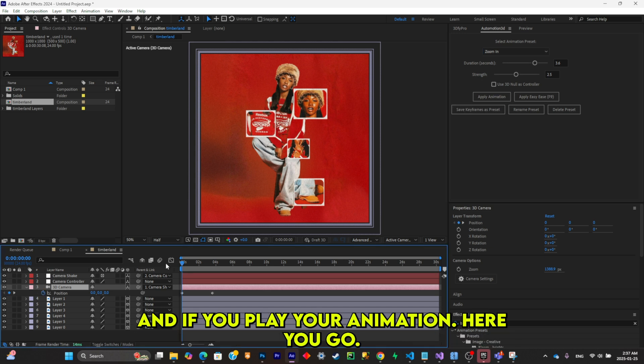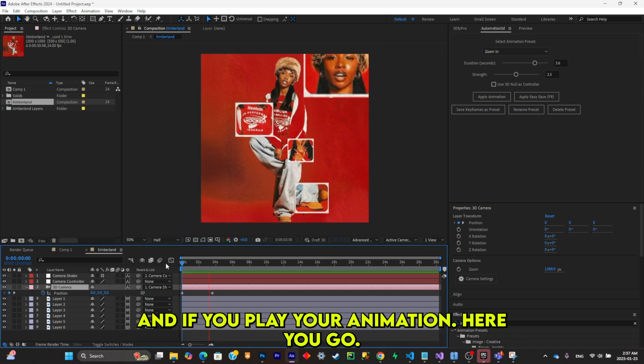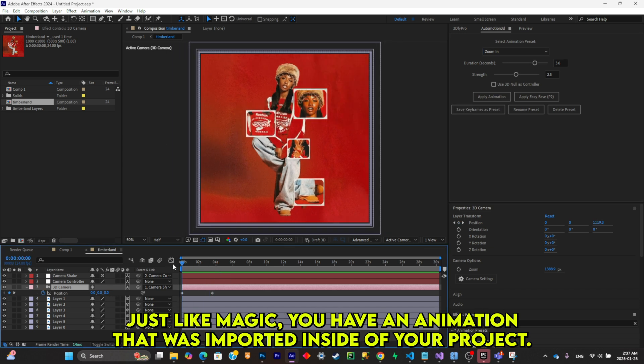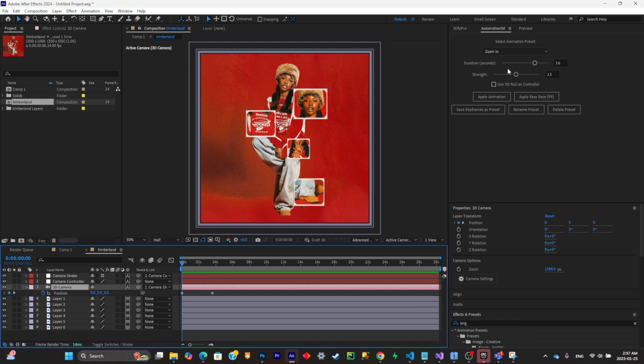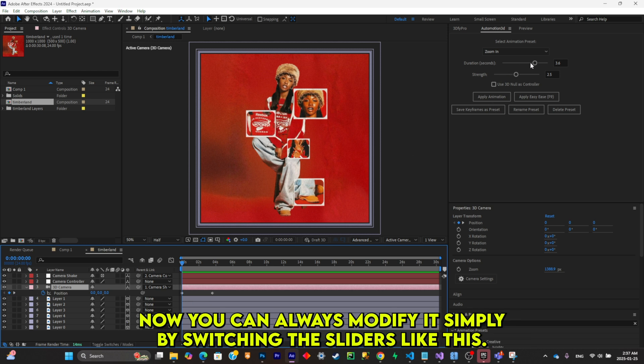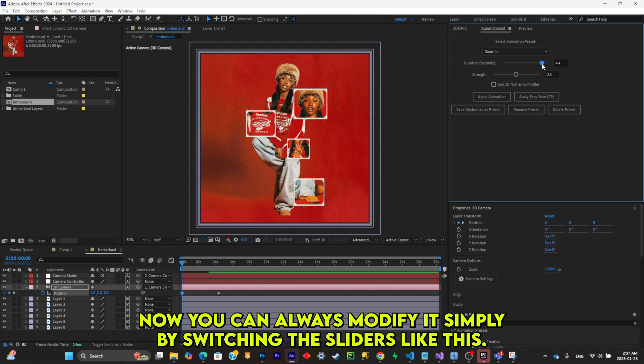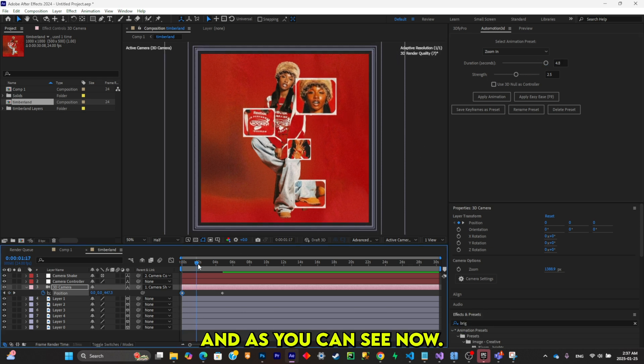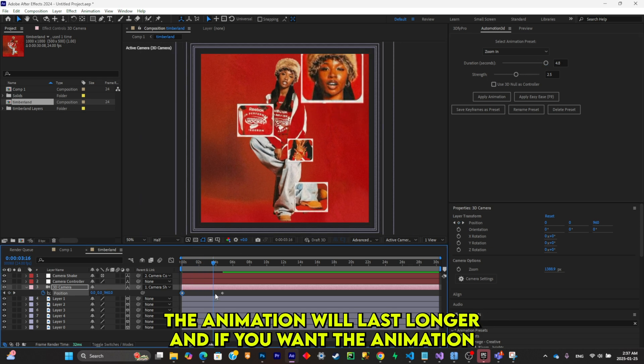If you play your animation, here you go, just like magic you have an animation that was imported inside of your project. Now you can always modify it simply by switching the sliders like this, and as you can see now the animation will last longer.